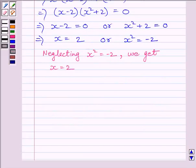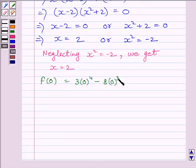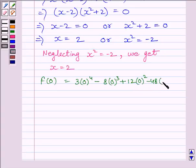So the critical point in the interval is x equal to 2. Now we will find the values of f at x equal to 0, 2, and 3. First of all, let us find f(0): this is equal to 3 multiplied by 0 raised to the power 4, minus 8 multiplied by 0 cubed, plus 12 multiplied by 0 squared, minus 48 multiplied by 0, plus 25.